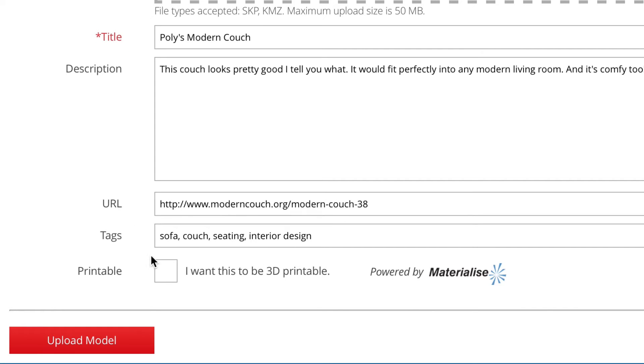Clicking the I want this to be 3D printable checkbox will generate a print-ready STL file for you to download.